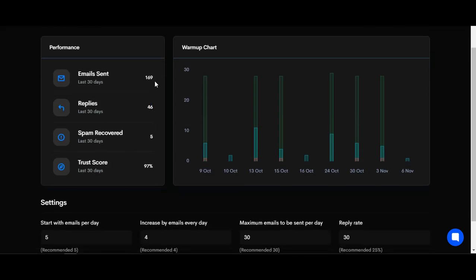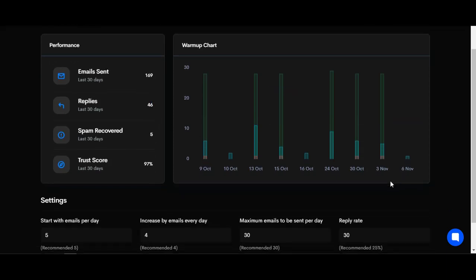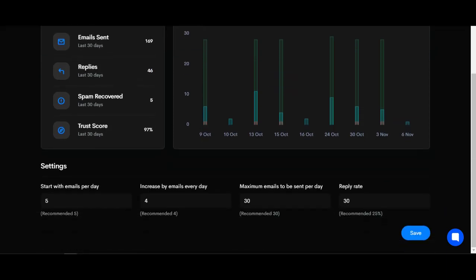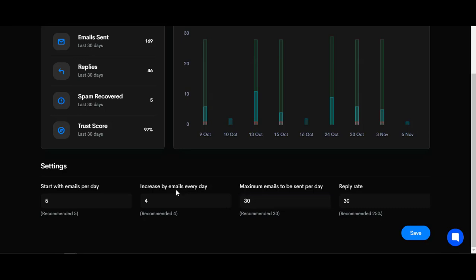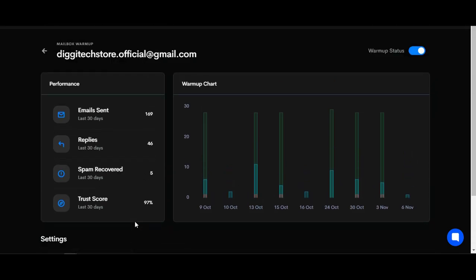Maximum emails to be sent per day: 30. Increase emails every day by 4. Start with emails per day: 5. You can see that everything is set up, so with this warm-up, I just need to set it up and leave it...